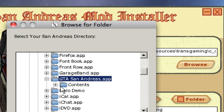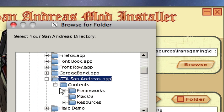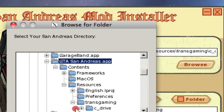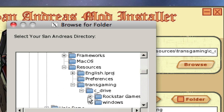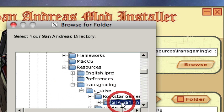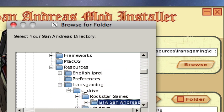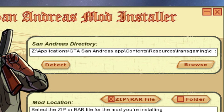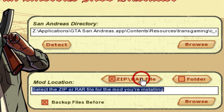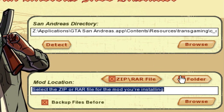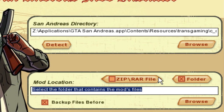This is very important — do as I do. Now that you've found your game, you need to find your mod directory.